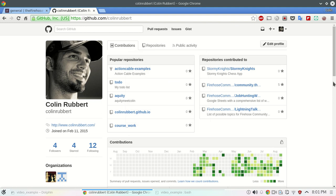This is going to be a video on how to fork a GitHub repository and submit a pull request for an open source contribution.